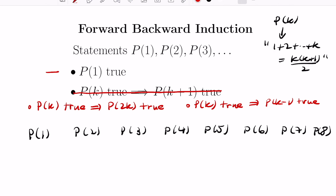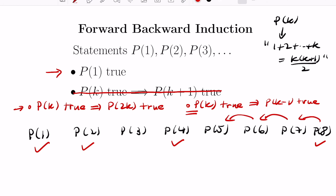Let's see how this works and why it tells us all statements must be true. From the base case, we have P(1) is true. Because of the forward step, there's a jump to P(2) being true. Applying the forward step again, we get P(4) is true, then P(8) is true. And then using the backward step, we can cascade and get that all the other statements are true as well.